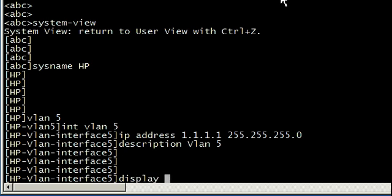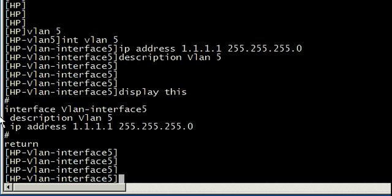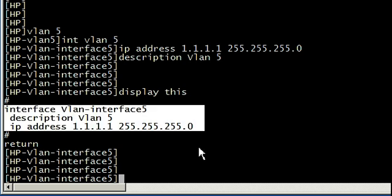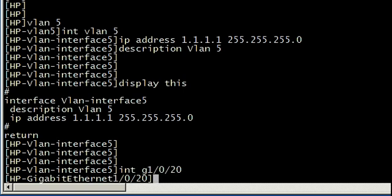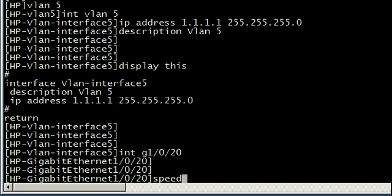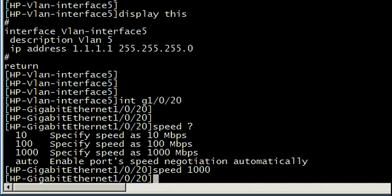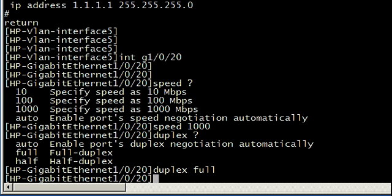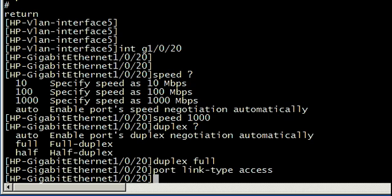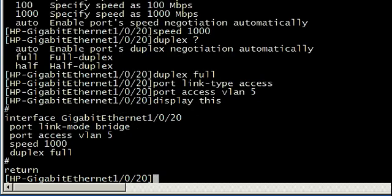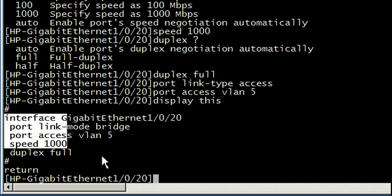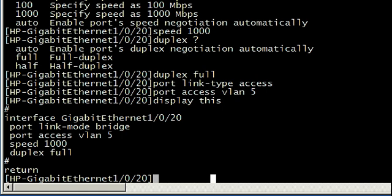Display this is something that's unique to HP. If you're in the context of a VLAN or an interface you can actually just type in display this, and it will show you exactly that configuration from your running config without having to go out and then come back in. Now we're going to go to a gig interface 1/0/20, set the speed to gig, duplex to full, then set the type as an access port, and set what VLAN we want that access port to have access to. Display this shows us the interface gig 1/0/20's config.